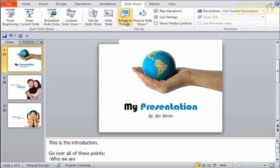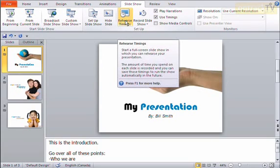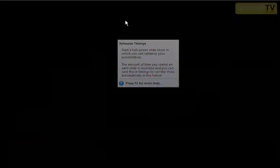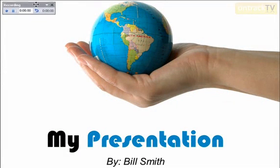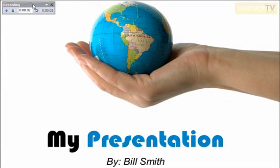However, there's also something we can do here called Rehearse Timings. So let's say we're going to be giving a speech along with our PowerPoint presentation. We want it to just change automatically behind us as we're speaking. So what I can do is start rehearsing timings. It'll play my show, and here, why don't I just press it.